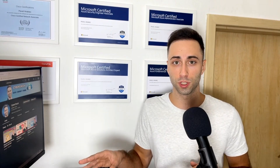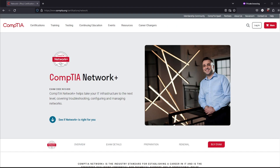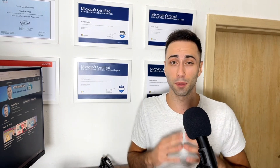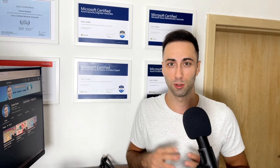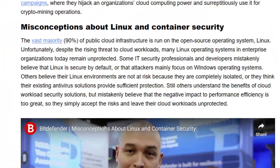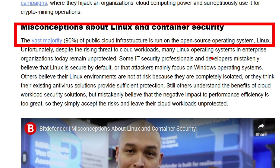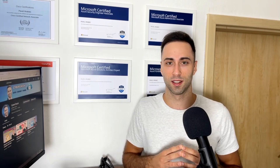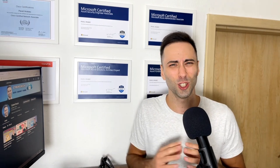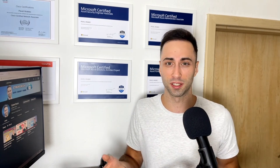If you want to continue with the certification route, CompTIA Network+ is an awesome certification to get. Now it's time to get a little bit deeper into the Linux operating system, because 90% of cloud infrastructure runs on Linux, so you better learn it. It's not the same as working with Windows, Android, or macOS operating systems.